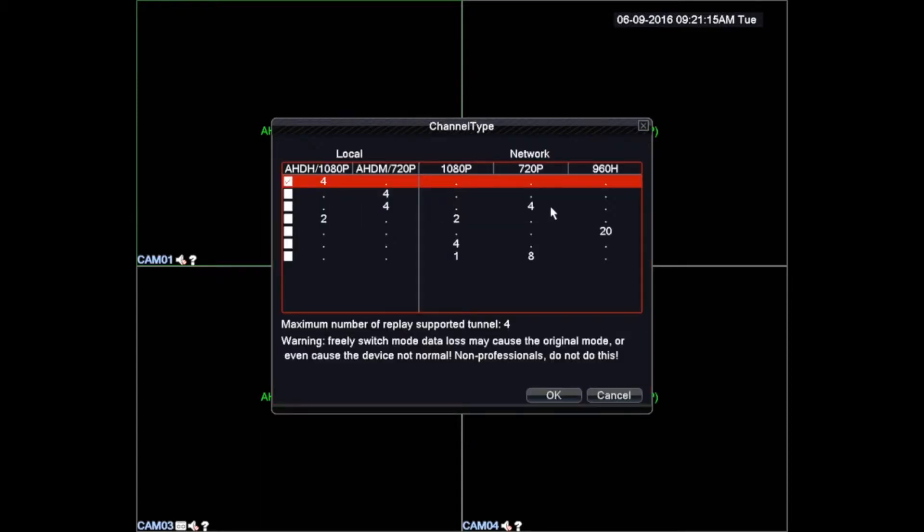We will see two sections in this window, local and network, which will allow us to program the device from DVR to NVR mode or from DVR to HVR hybrid mode. Additionally we will see several options to activate with a check button, which will allow us to select the mode we want to work with.